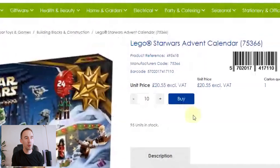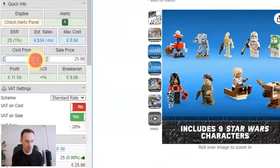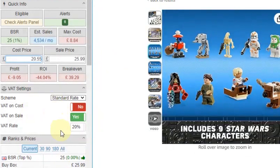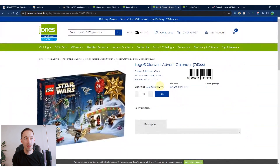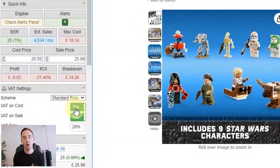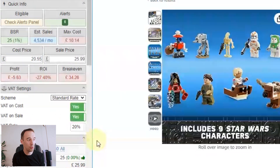With those settings in place, entering the cost price of £20.55 means the calculator tool knows this price doesn't include VAT, adds it on, and does the calculations correctly so you can identify your profit and ROI. If the supplier's price does include VAT, simply turn 'VAT on cost' on instead. Getting this setting wrong will cause calculation problems. That's how you identify suppliers, confirm their VAT status, and set up your tool correctly.